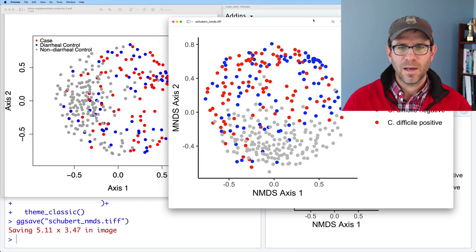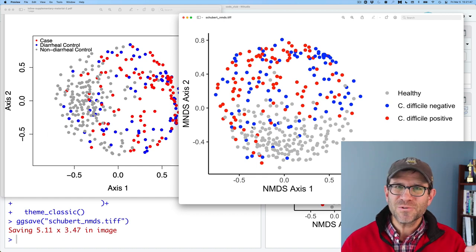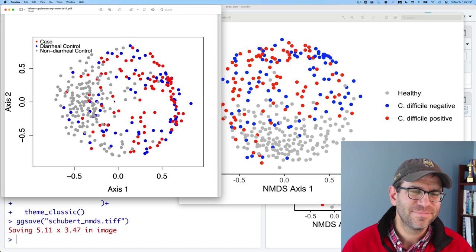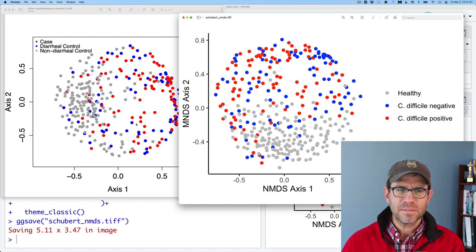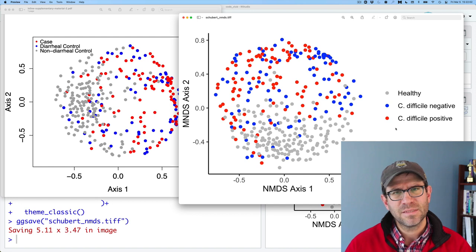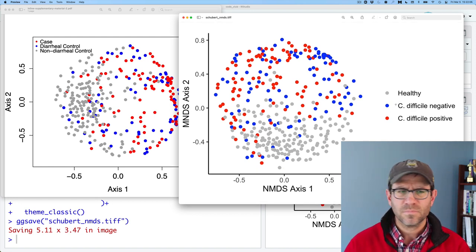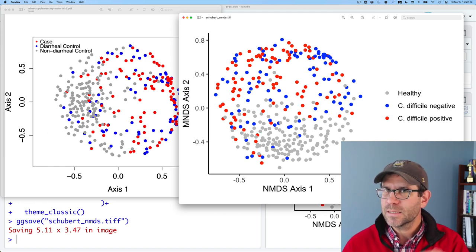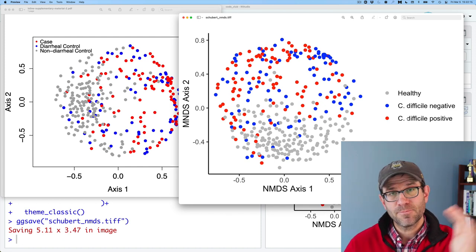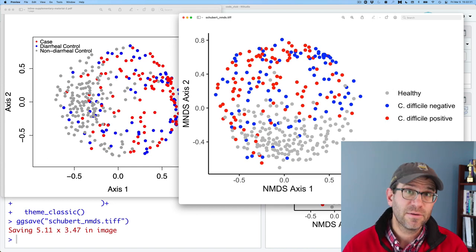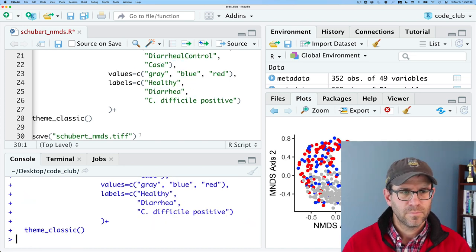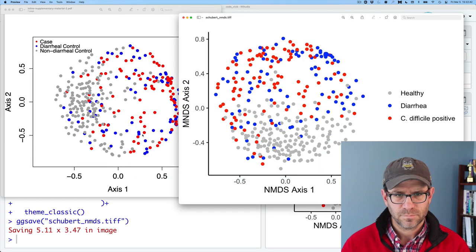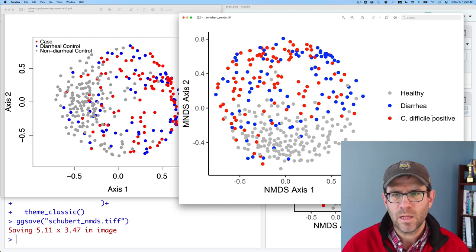And so there you go. There's my schubert nmds from 2021. And here's my schubert ordination from 2014 or so. And I think you can hopefully see the similarities. One of the other things I did was I reordered the diagnoses groups here. And so I like having healthy first and then negative, C. diff negative and C. diff positive because, again, that shows kind of the progression of the disease. You know, maybe we could even do healthy, diarrhea, C. diff positive. So if we did diarrhea, and then be sure to run that ggsave, and we again see healthy, diarrhea, C. difficile positive. That works pretty well.